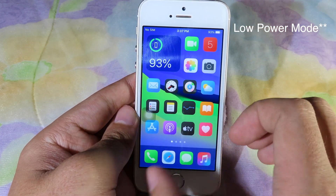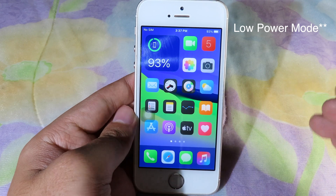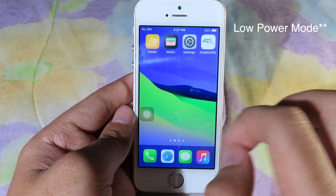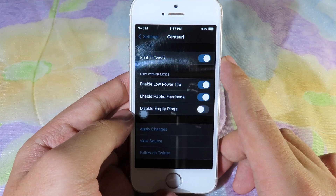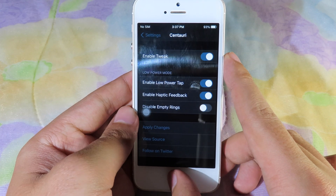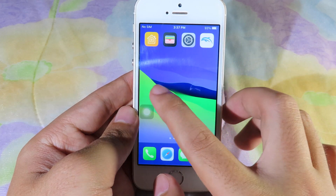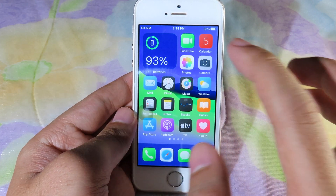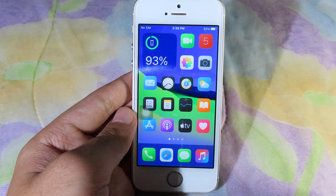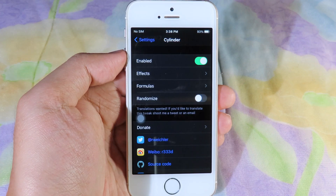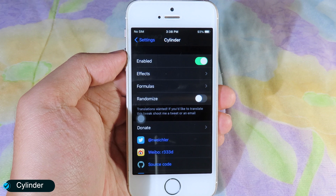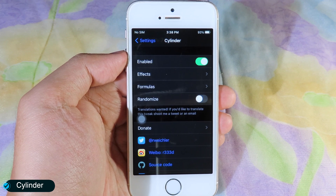I can just tap one more time to disable dark mode. And if you have a device with haptic feedback, it is going to give you haptic feedback when you tap on the widget. Cylinder is also supported on iOS 14.